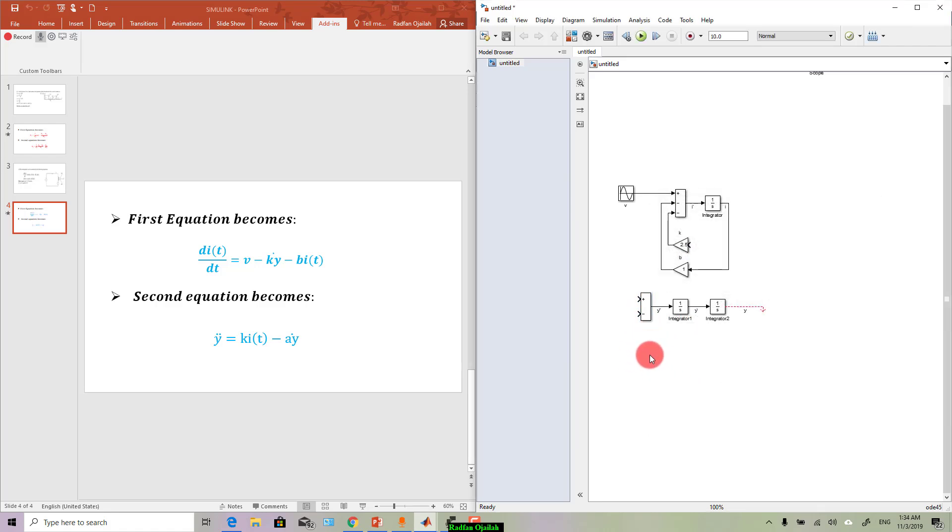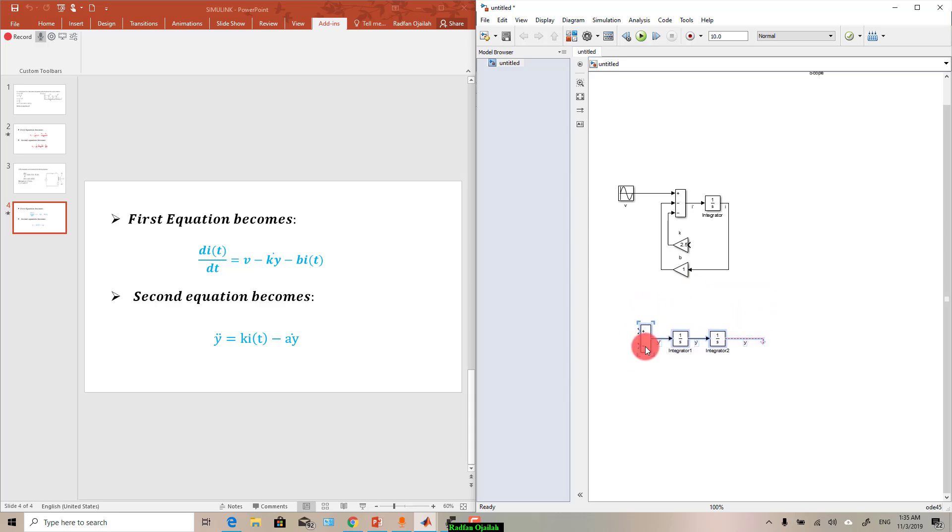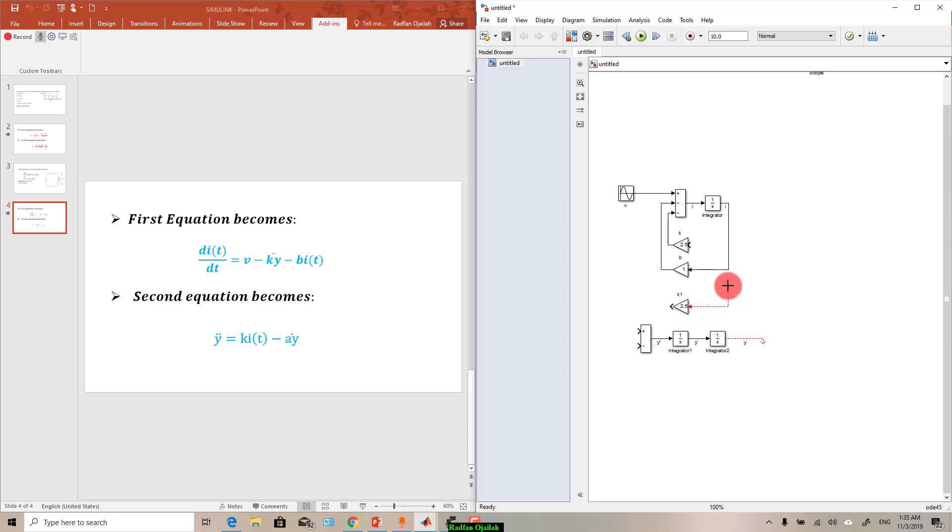Okay, notice that the first term is k*i, so we've got i from here but we don't have k. Delete this one, we need a gain which is k. And as you can see k is ready here, so we connect it with i. So this is i and it's positive.